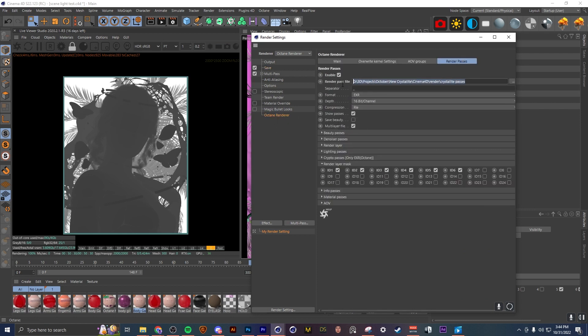And yeah, so you want to come up here and select where you want to save your file obviously, and make sure your export says EXR so you can get the highest quality out of your passes.